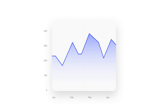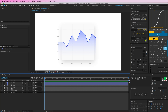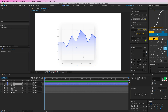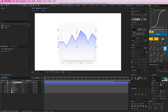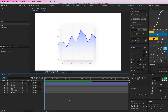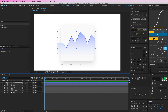I've got my background, my months, and my numbers here — the back shape and this grid shape all locked. And I have this gradient, which is just this shape, and I have the line, which is this shape.